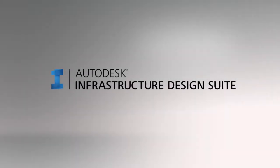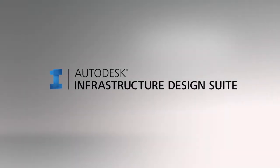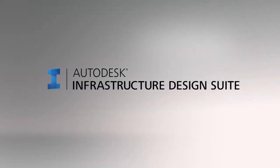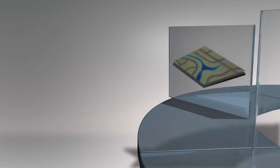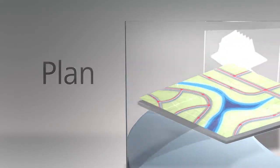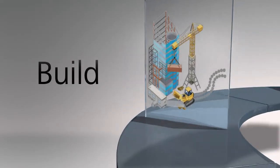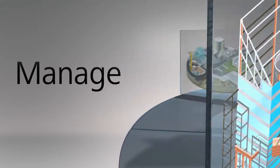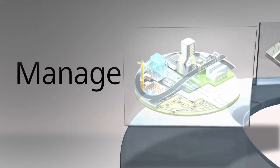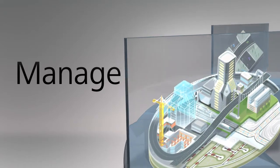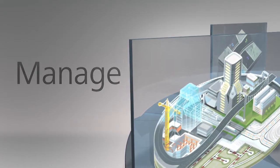Autodesk Infrastructure Design Suite is a comprehensive software solution combining the tools needed to plan, design, build, and manage transportation, utility, land, and water infrastructure.